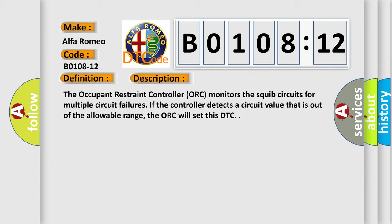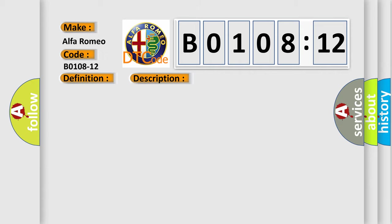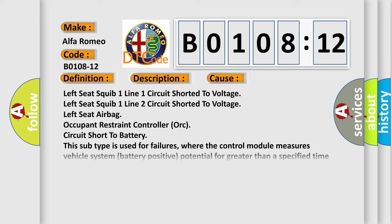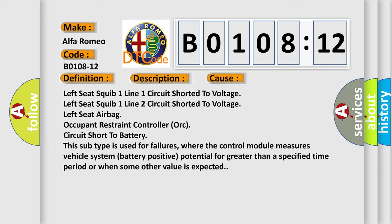This diagnostic error occurs most often in these cases: Left seat squib 1 line 1 circuit shorted to voltage, left seat squib 1 line 2 circuit shorted to voltage, left seat airbag, occupant restraint controller ORC circuit short to battery.